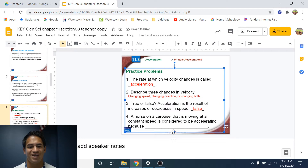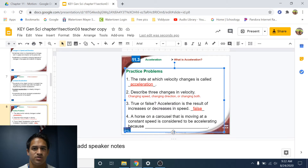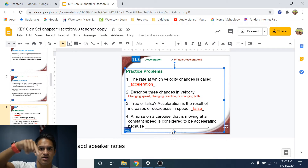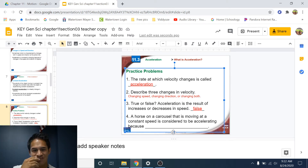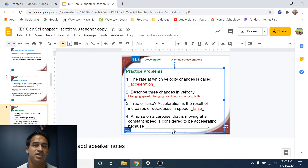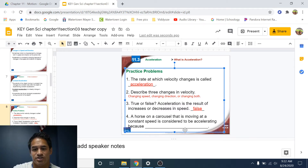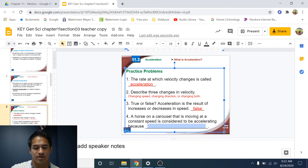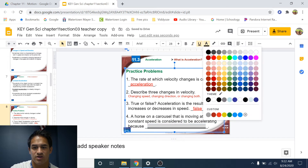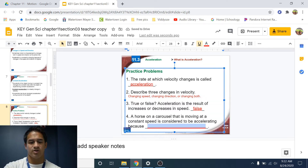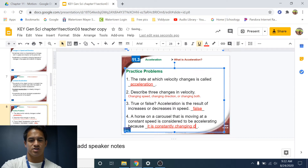Number four: a horse on a carousel that is moving at a constant speed is considered to be accelerating because... A carousel has animals that go up and down while going around in a circle. Even though it's moving at a constant speed, it is considered to be accelerating because it's constantly changing its direction. Direction is a component of acceleration, so if you change your direction, you are accelerating.